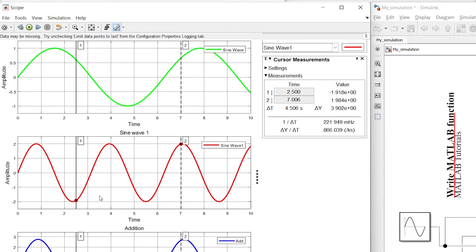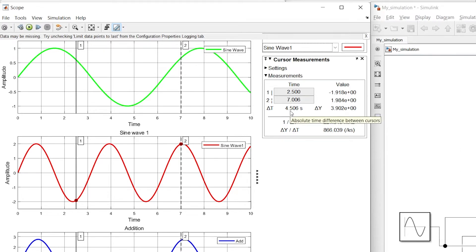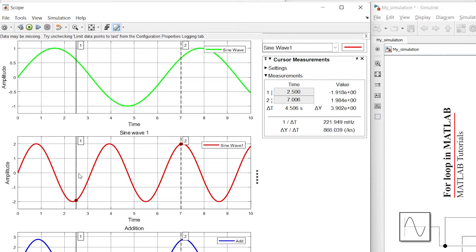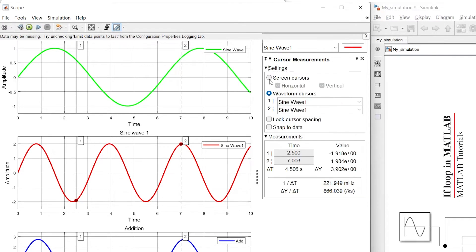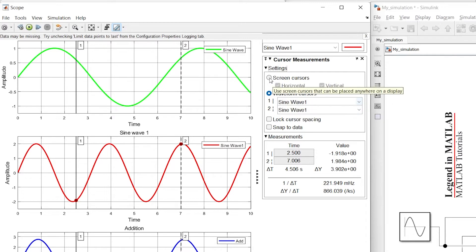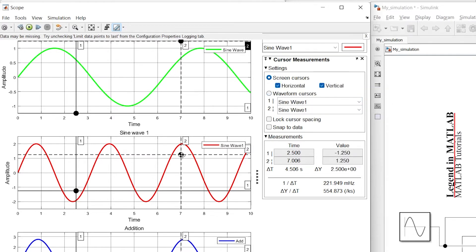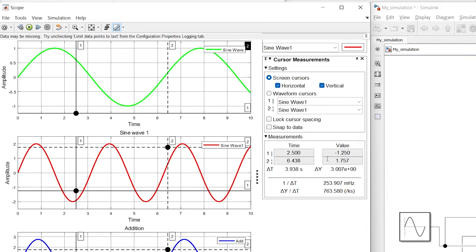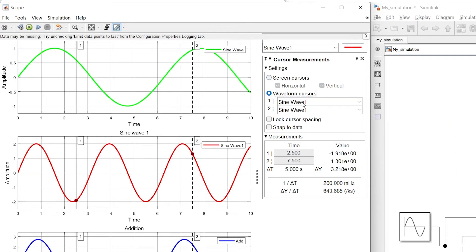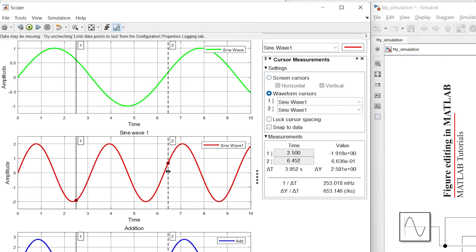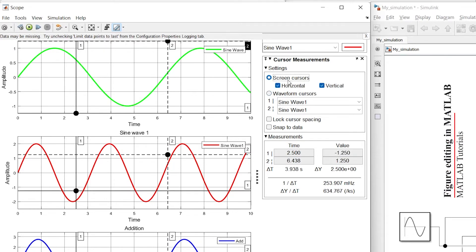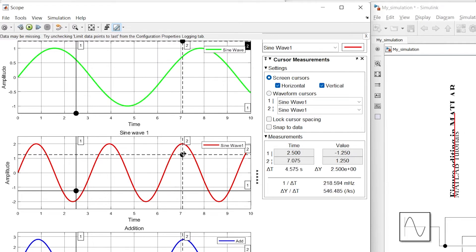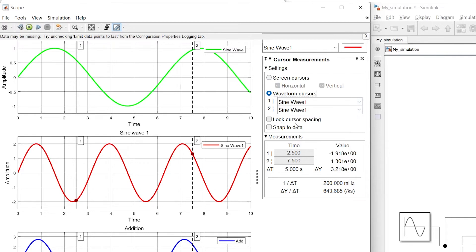Delta T shows the horizontal distance between point number one and point number two, and delta Y shows the vertical distance between these two points. There is a settings section where you can switch from waveform cursor to screen cursor. With screen cursor selected, you can move the cursor anywhere on the screen and the reading for that point will be visible in the measurement section. If you want the cursor to move only along the graph, select the waveform cursor.